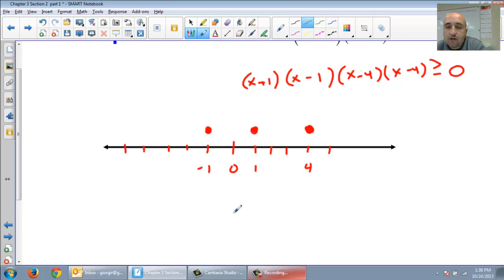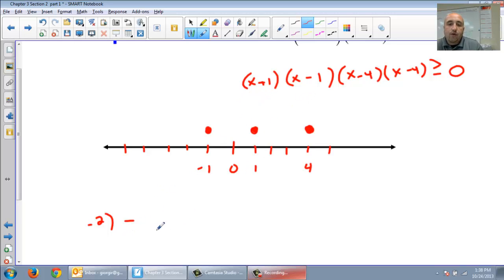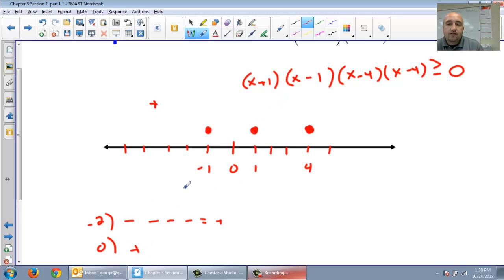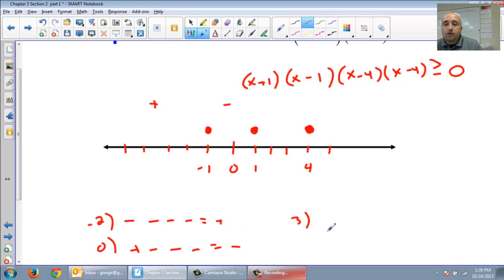Now let's test our intervals. Give me a number to the left of negative 1 — negative 2. Negative 2 plus 1 is negative. Negative 2 take away 1 is negative. Negative 2 take away 4 — there are two of those, so negative, negative. Four negatives equals a positive. Between negative 1 and 1, let's use 0: 0 plus 1 is positive, 0 take away 1 is negative, 0 take away 4 — both negatives. Three negatives equals a negative. Between 1 and 4, let's try 3: 3 plus 1 is positive, 3 take away 1 is positive, 3 take away 4 is negative, negative. A negative times a negative is a positive.